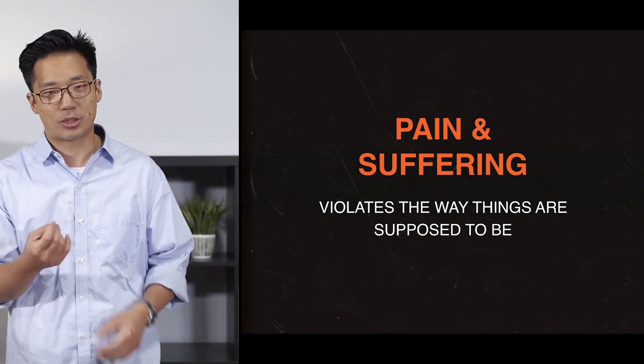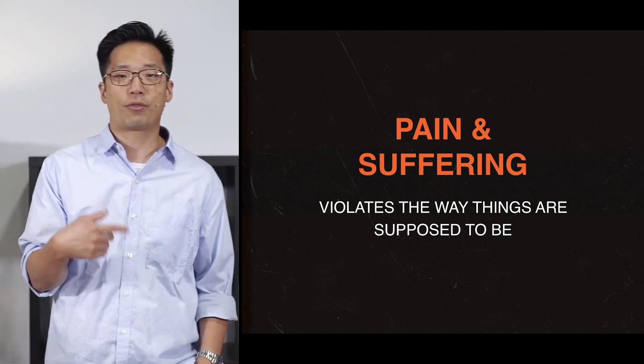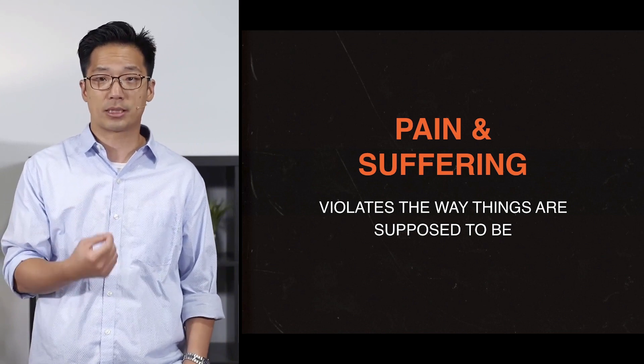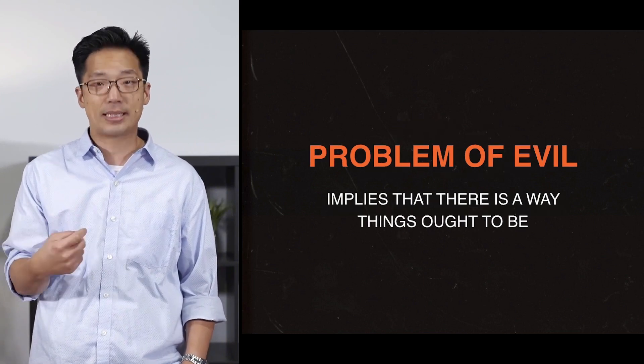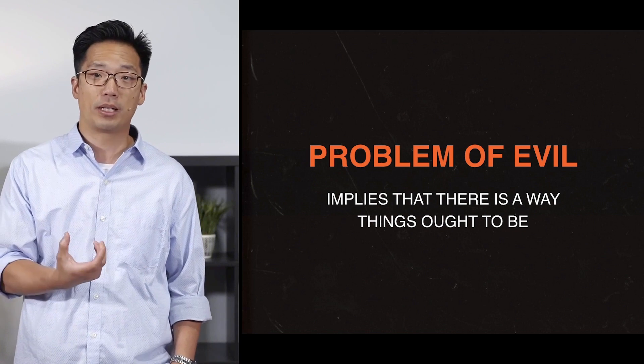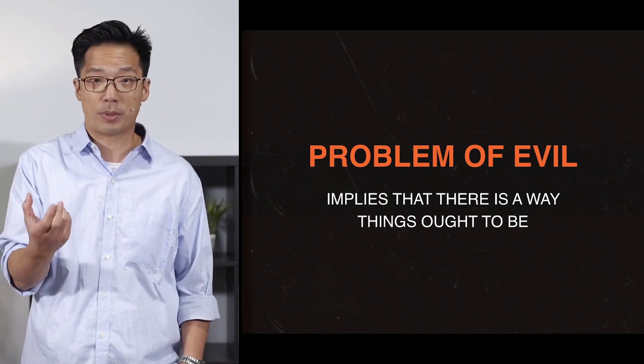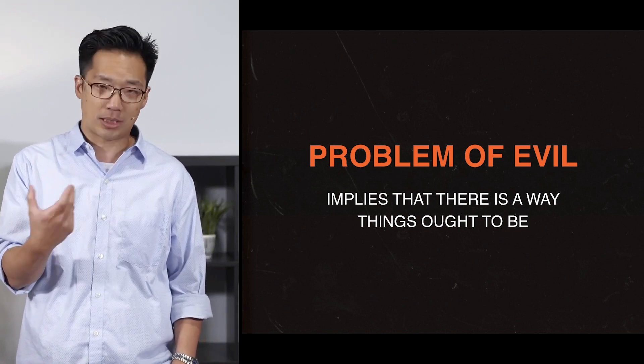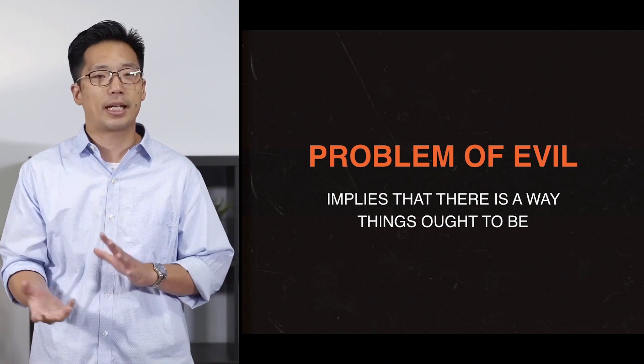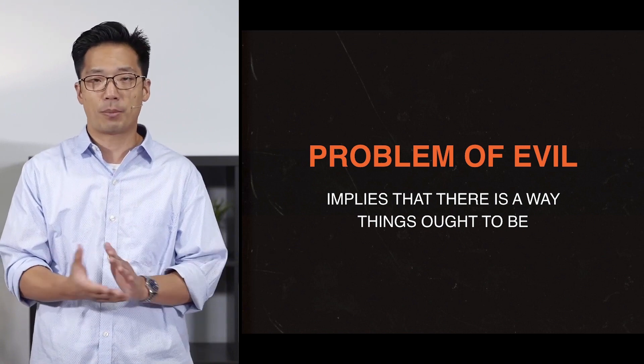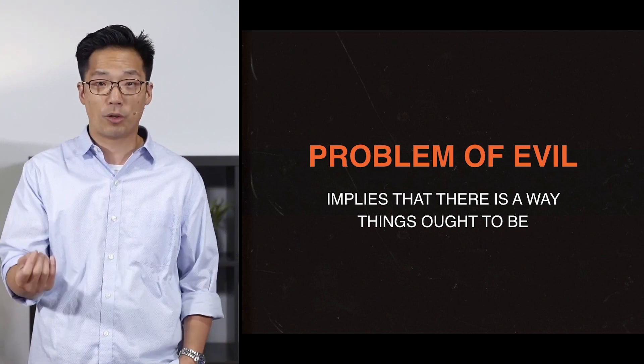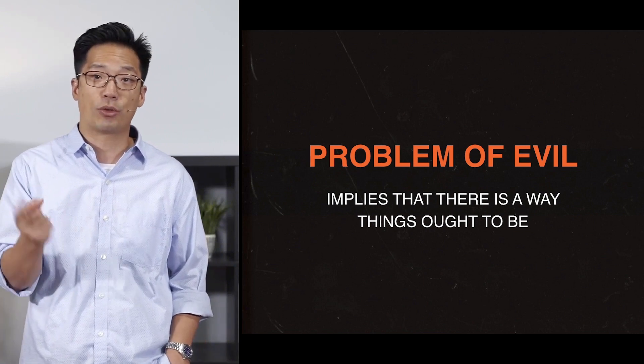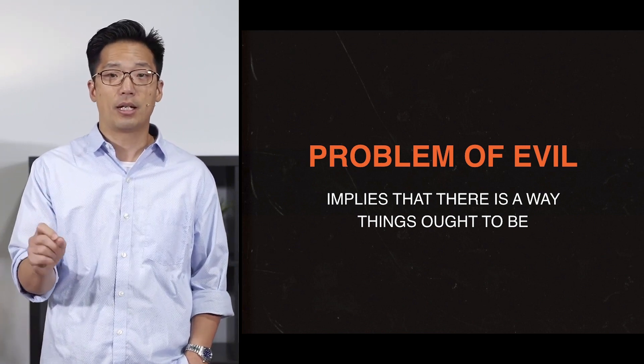So interestingly, in a sense, the problem of evil, the fact that we experience wrong and injustice and suffering, implies that there is a way that things ought to be, or the need for purpose, which supports the existence of God, actually. All this to say, this is a Christian problem. The problem of pain and suffering is a problem for a worldview that believes in an all-powerful and good God.